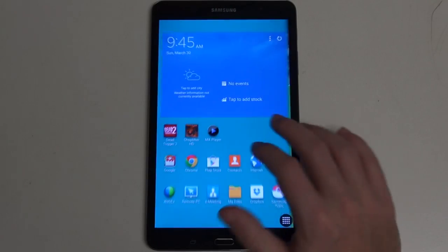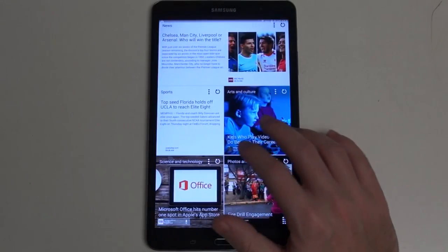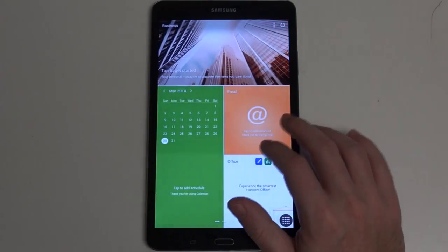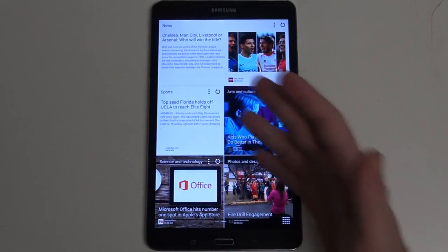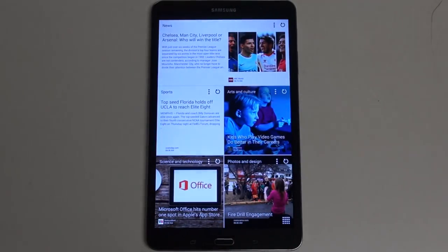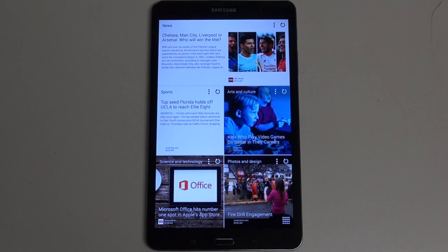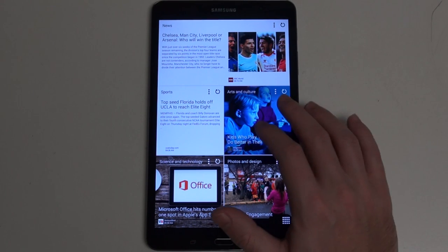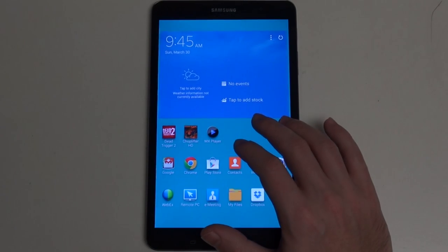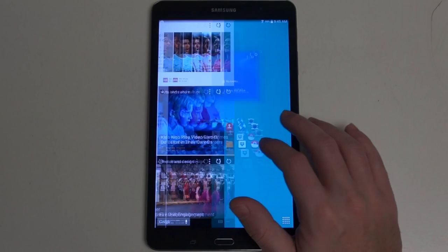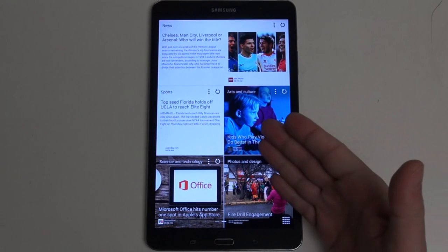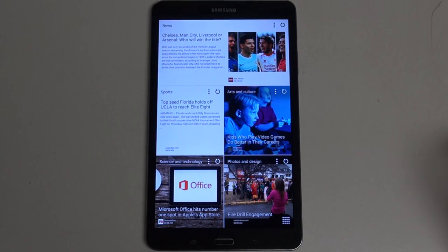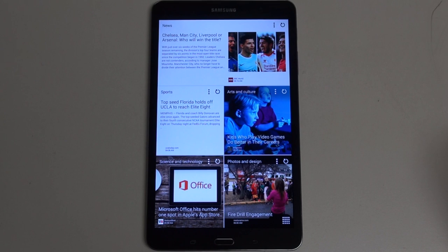So display aside, let's talk about the hardware. You can see the software, KitKat out of the box, latest version of Android, definitely a good thing. But you do have Samsung's overlay, which is now no longer known as TouchWiz UI but Magazine UX. Flipboard integration is really where it's all at.